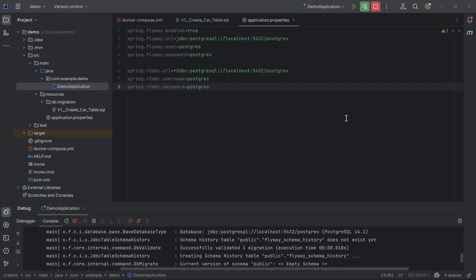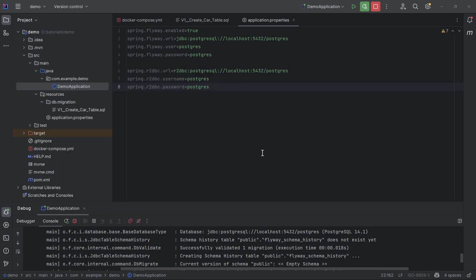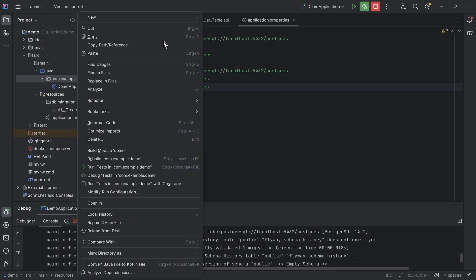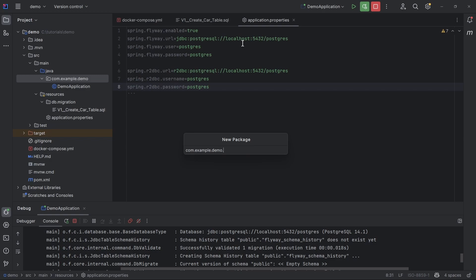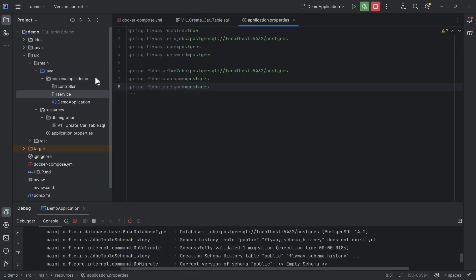I will apply a best practice for Spring Boot: the three-layer architecture. This architecture has a controller layer, a service layer, and a repository layer. The controller layer holds the Spring Boot controllers and data transfer objects (DTOs) — it specifies which HTTP endpoints we have and what the input and output are. The controller layer delegates each request to the service layer, where we write the actual business logic. The service layer uses repositories from the repository layer to access the database. Let me create three packages: controller, service, and repository.